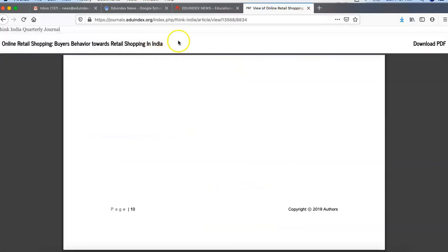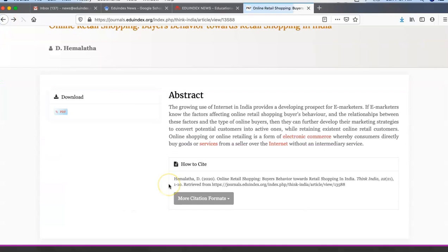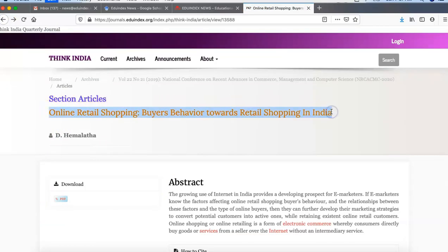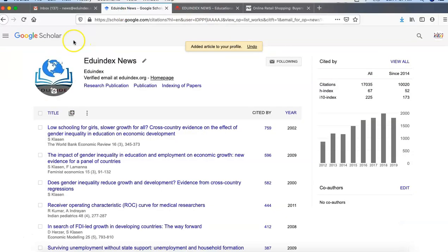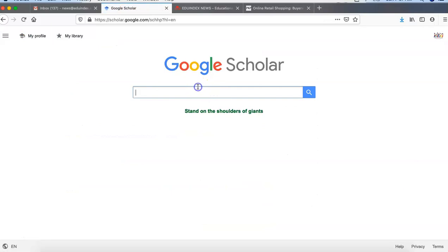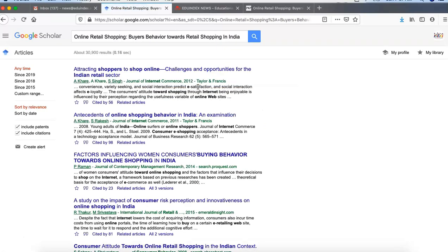After a few days, this article will be live in Google Scholar. When you search this article again in Google Scholar — the one we have just indexed — go to the Google Scholar homepage and search for the article. It may show multiple results.